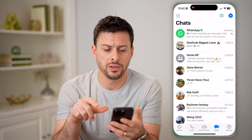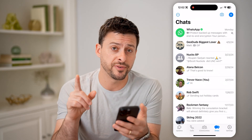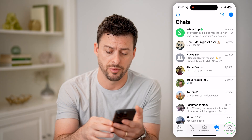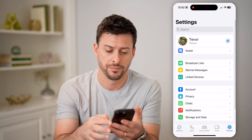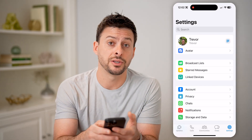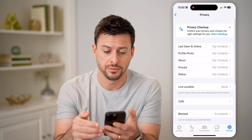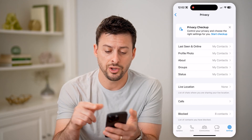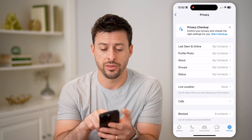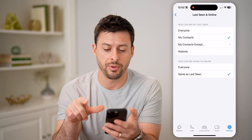Now let's open up the WhatsApp app. The first thing you need to do is tap on Settings at the very bottom right. Now on here, right under Account, let's choose Privacy. And you'll see a couple of things — one is Last Seen and Online at the very top. Let's tap on it.